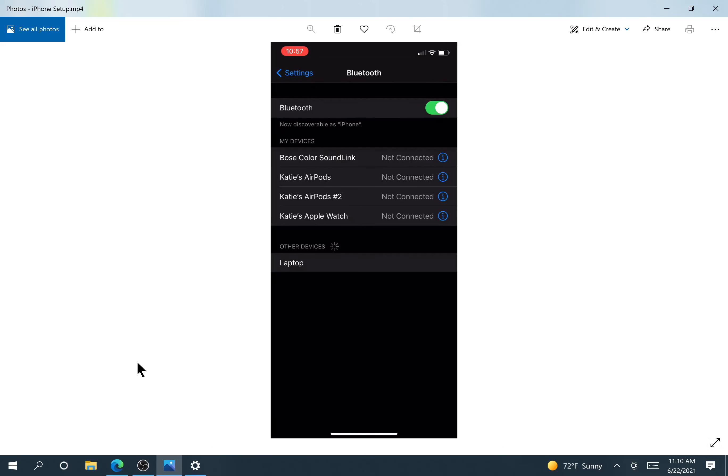And here we're looking for other devices to see for the Winslate to pop up. And now it is. I click that. And then the screen comes up in the right.